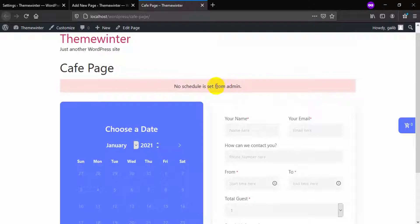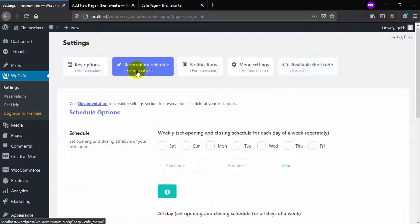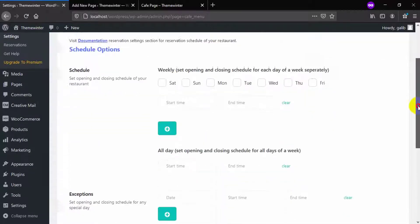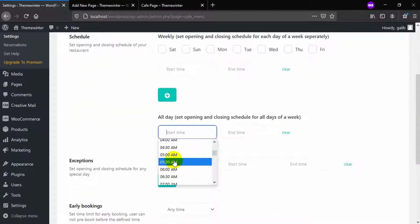So let's select the date from admin panel first. If you want to select same schedule for all days, then select it from all the options.